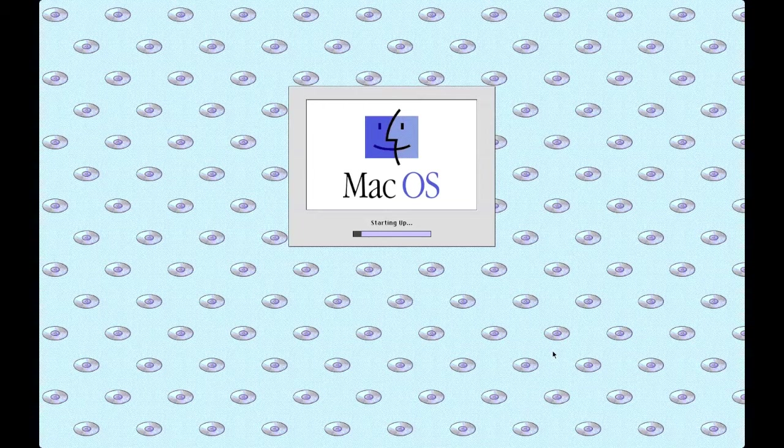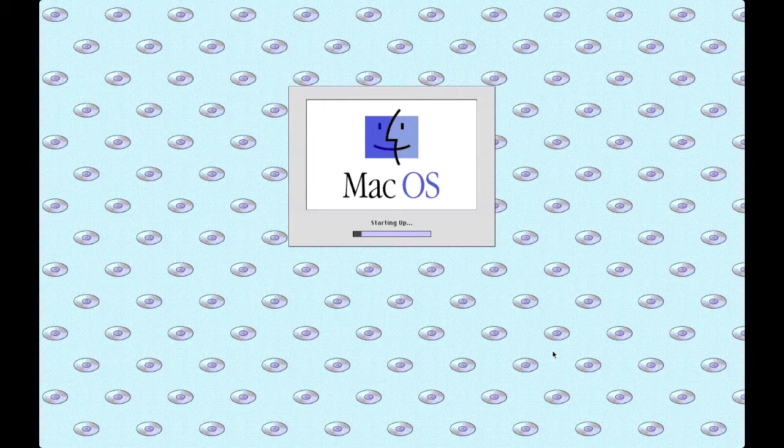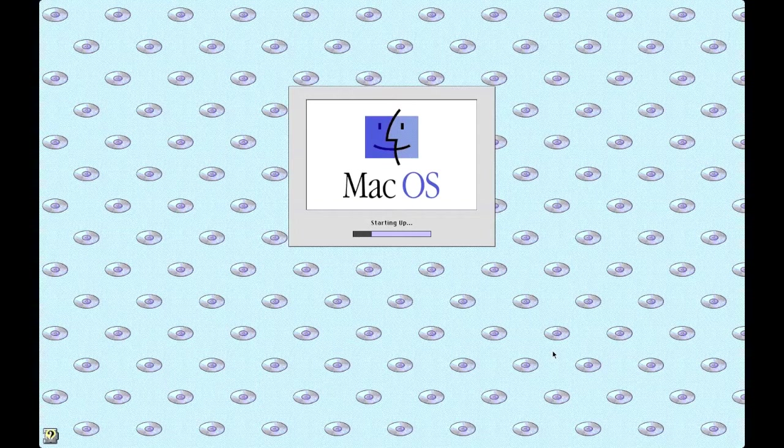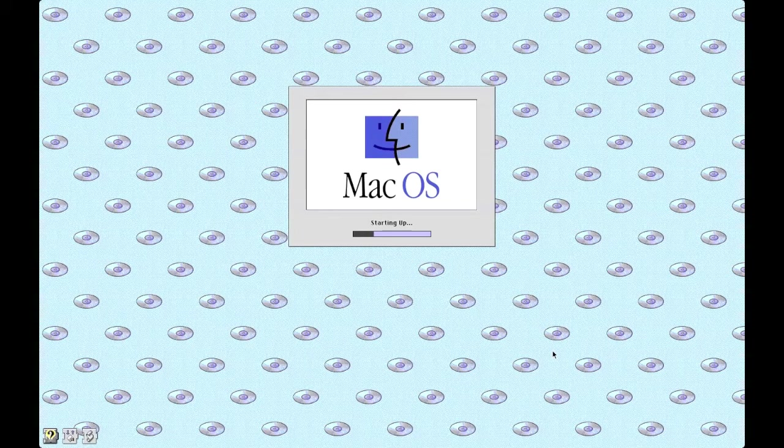You can see that it's got all the CDs in the background because it's actually starting from the CD. Just going to load all the extensions up.